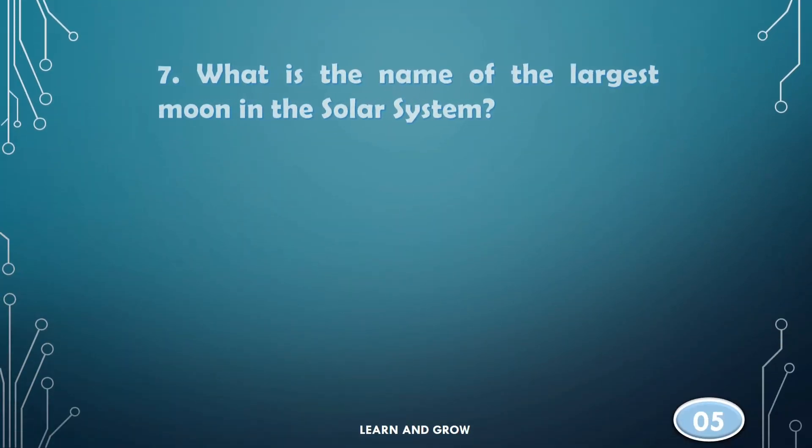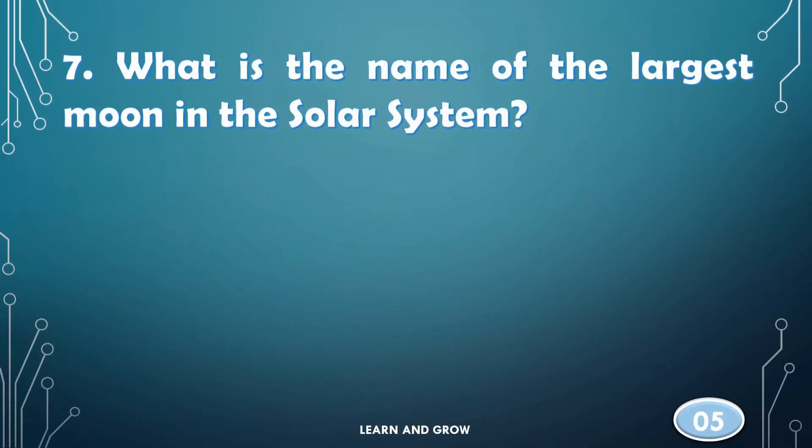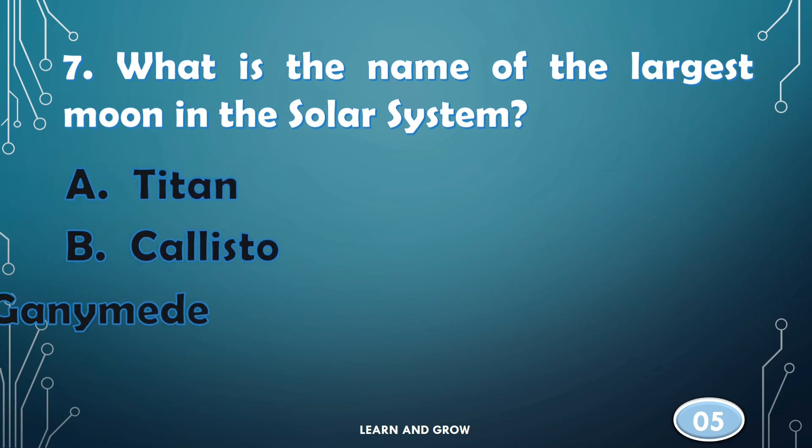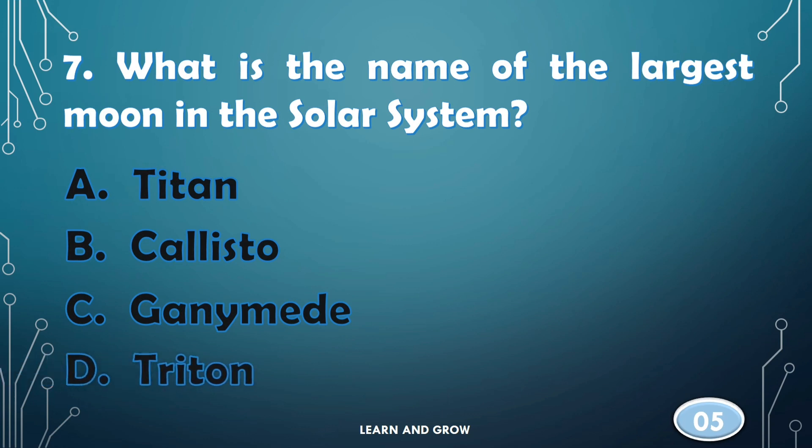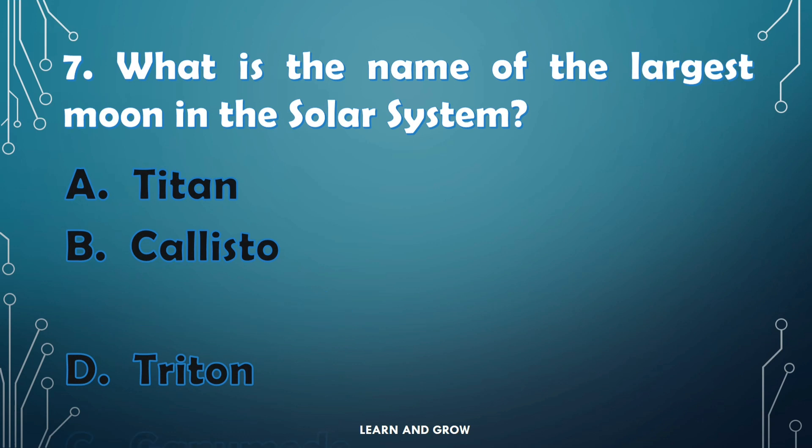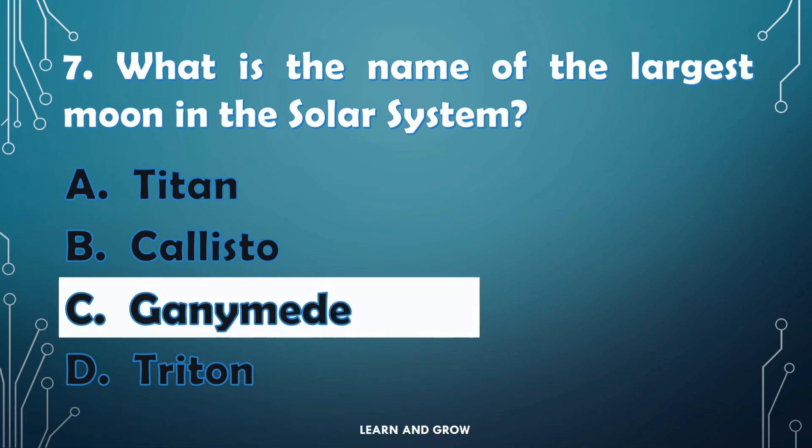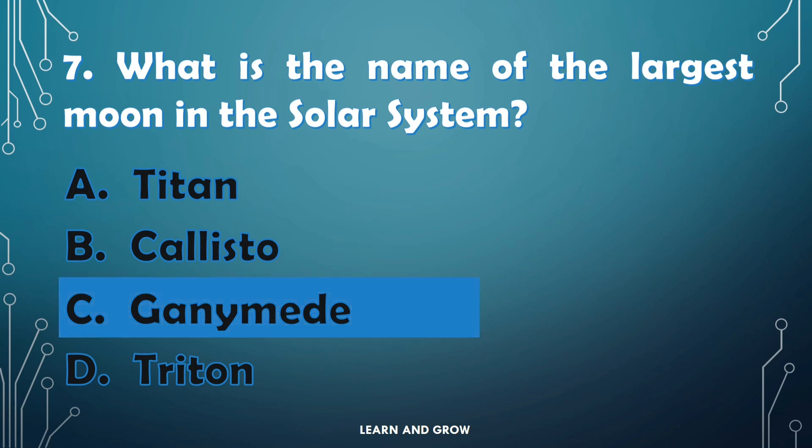What is the name of the largest moon in the solar system? The right answer is option C, Ganymede.